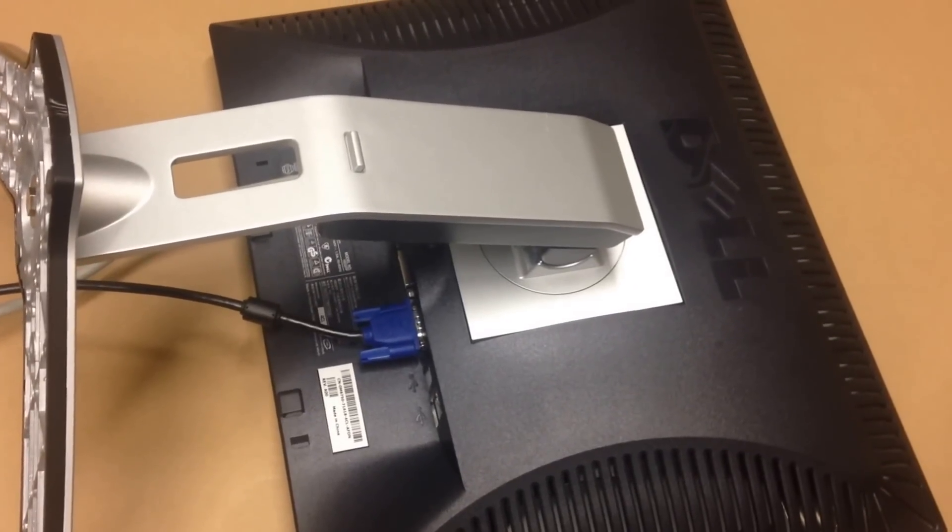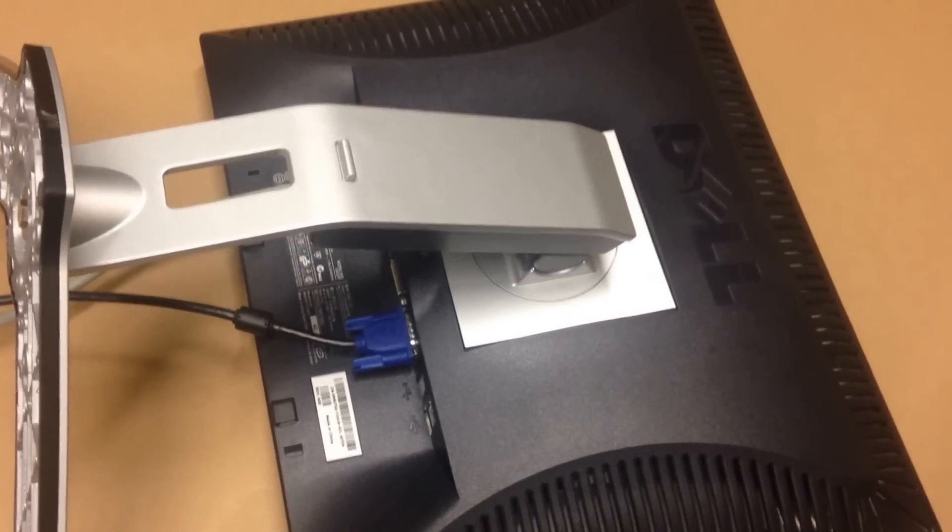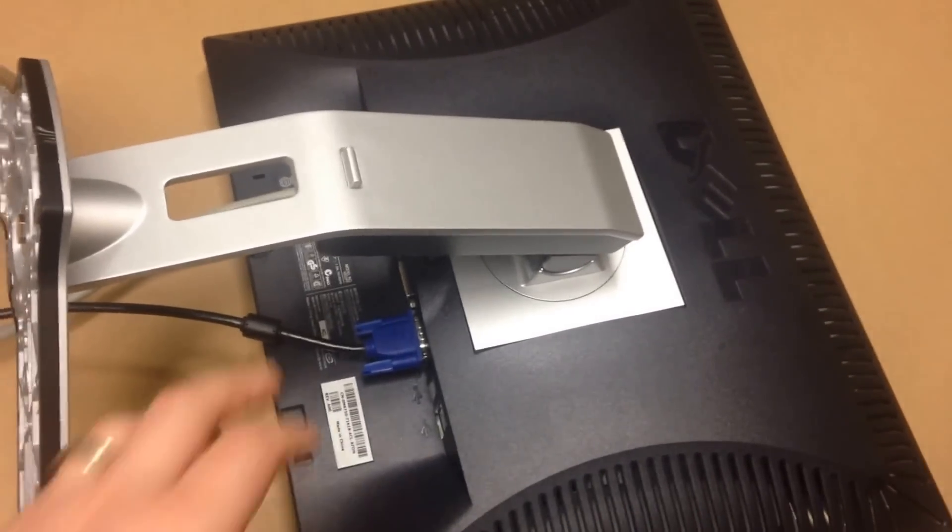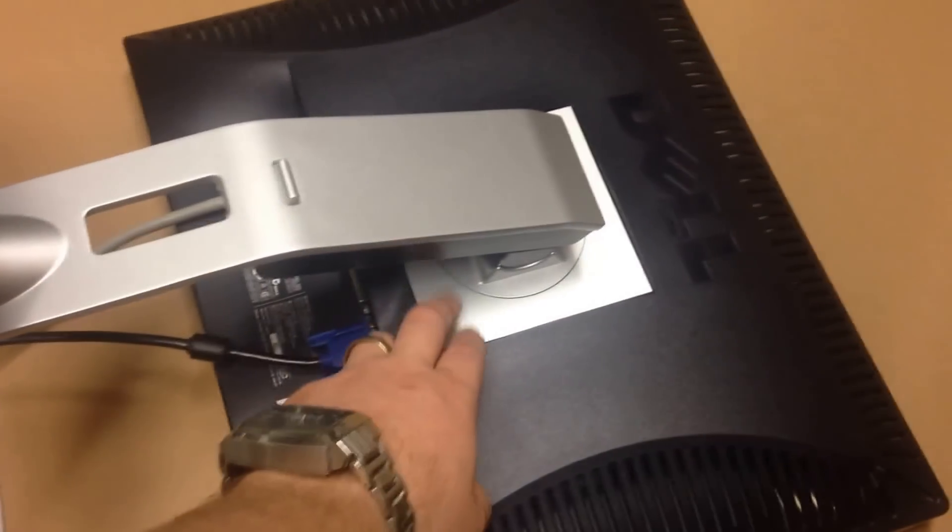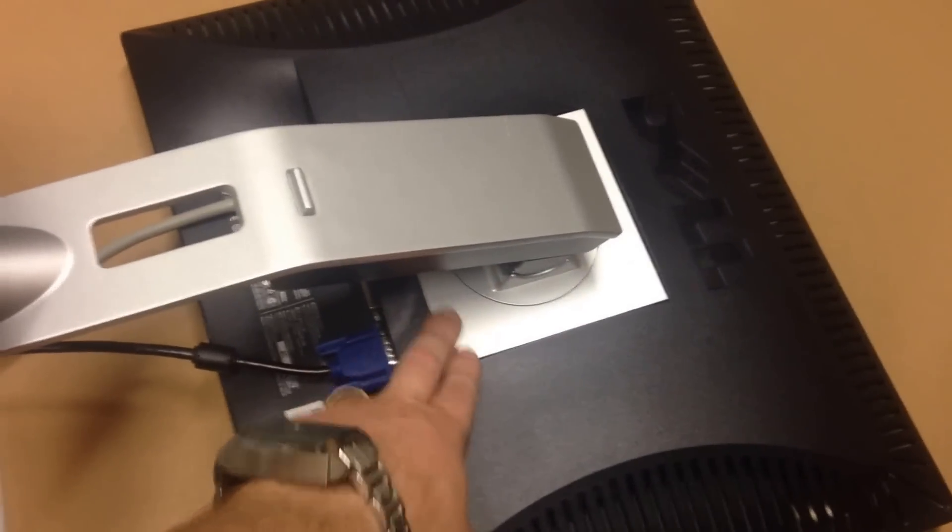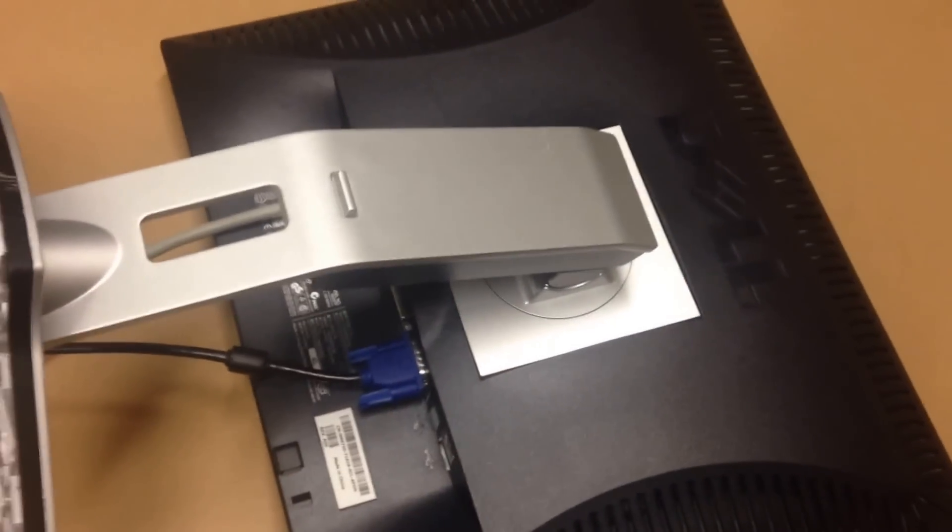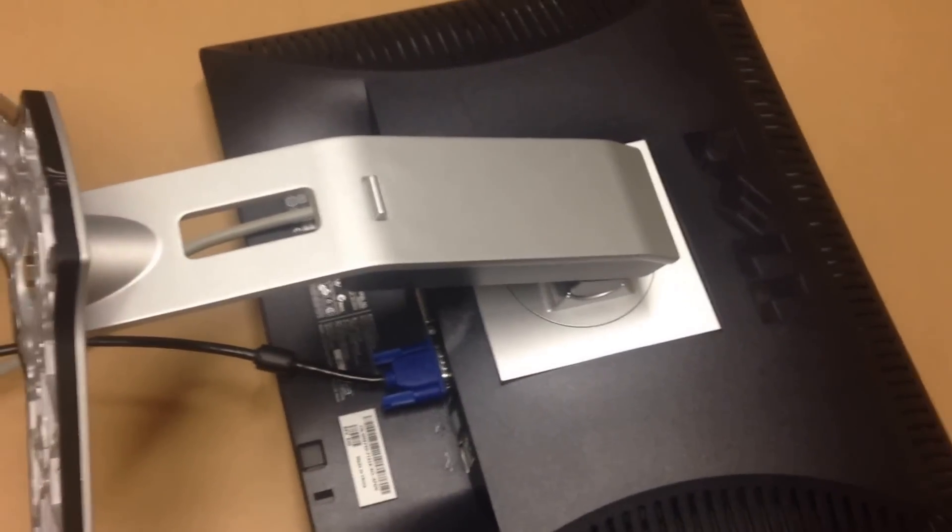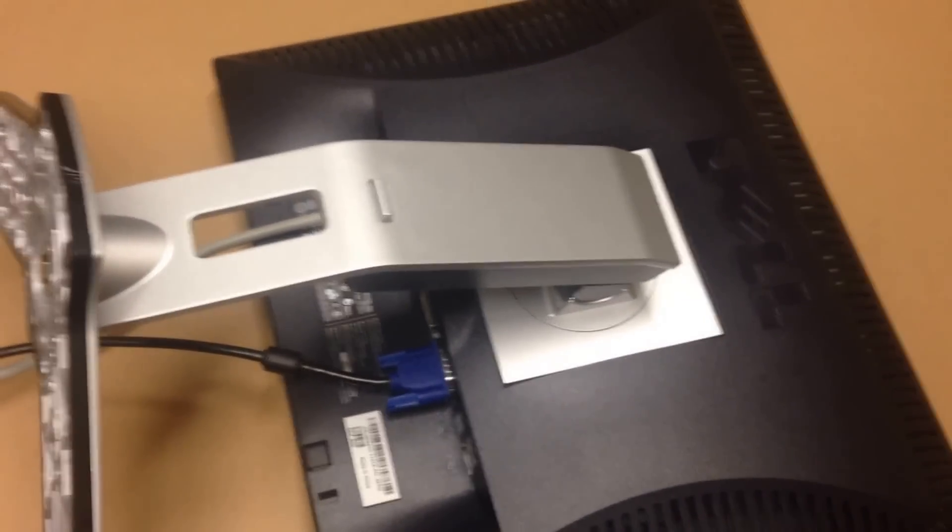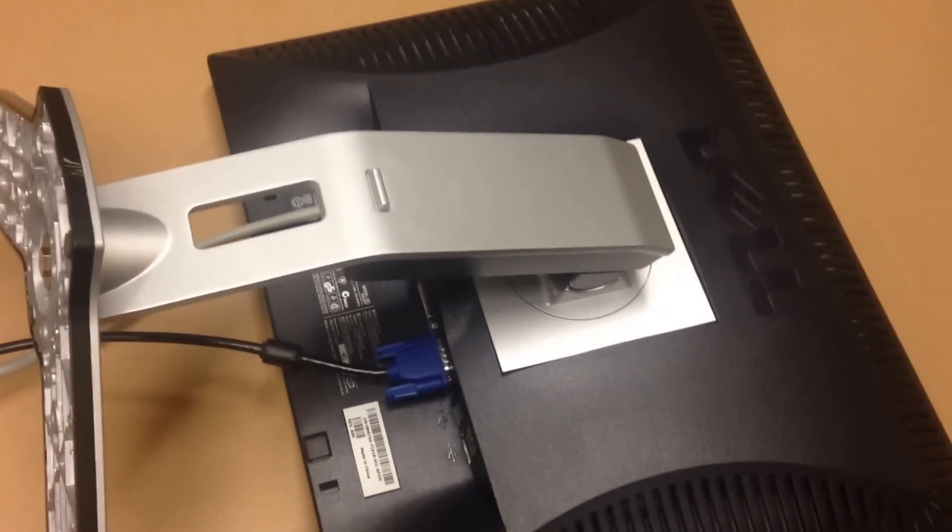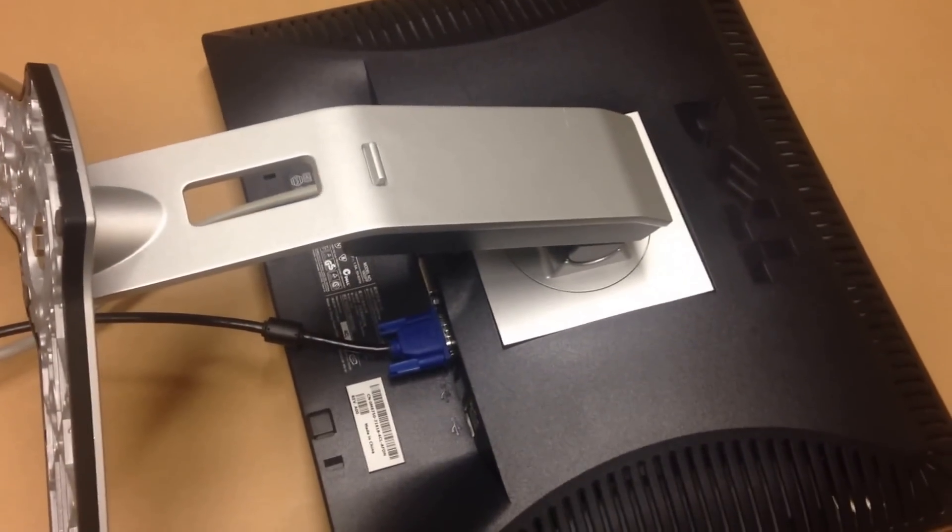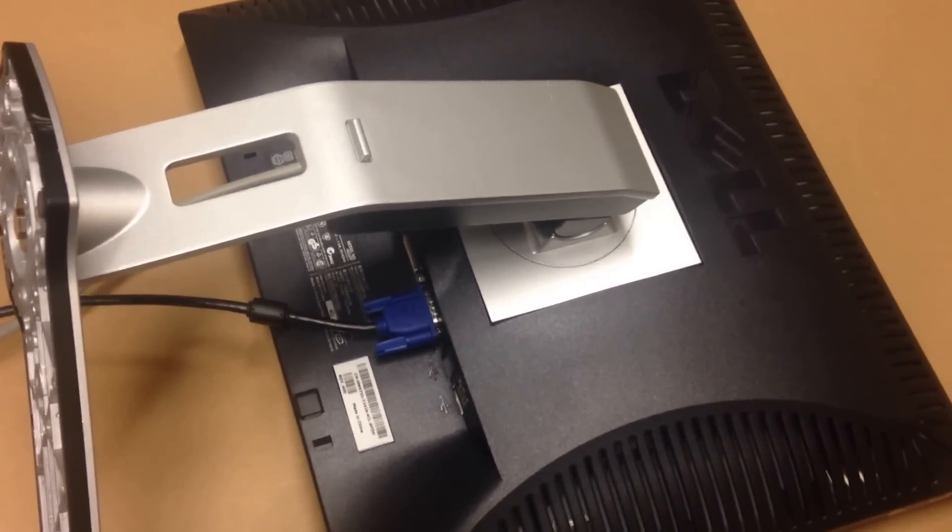Hi, this is Digital Byte Computing and we're going to go over how to remove a monitor mount from the back of a monitor and how to attach an arm so you can have the arm mounted on a desk, for example.